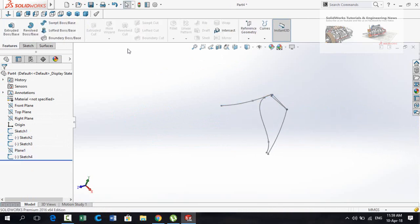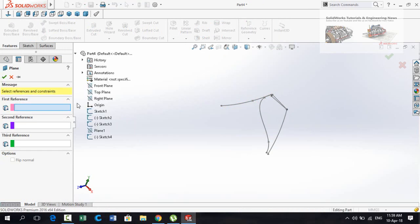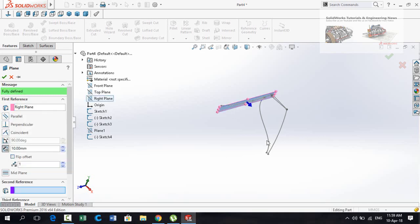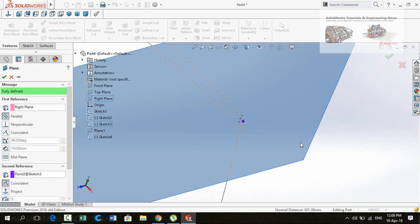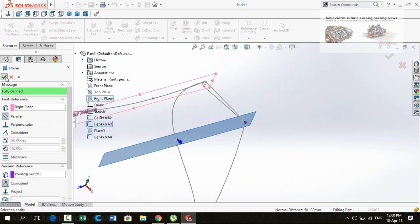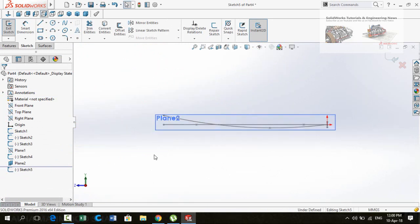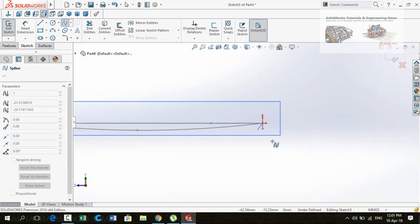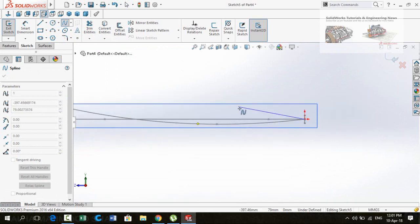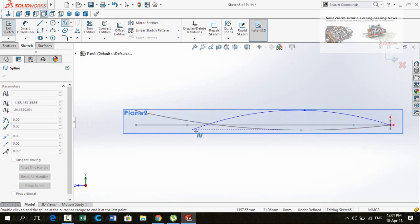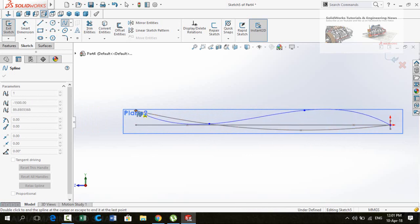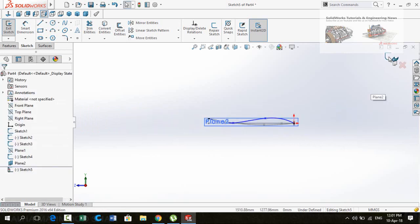Click on this plane and hide it. Again create a new plane from Reference Geometry. Drop down the options, select Right Plane as the first reference and this point as the second reference. Press OK to create the plane. Click on Plane 2 and sketch on it. Make Normal To by pressing Ctrl+8, then draw a spline starting from the origin. Press Escape, then save and exit from sketch.